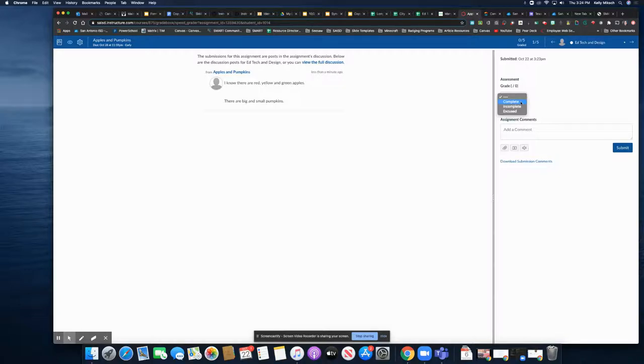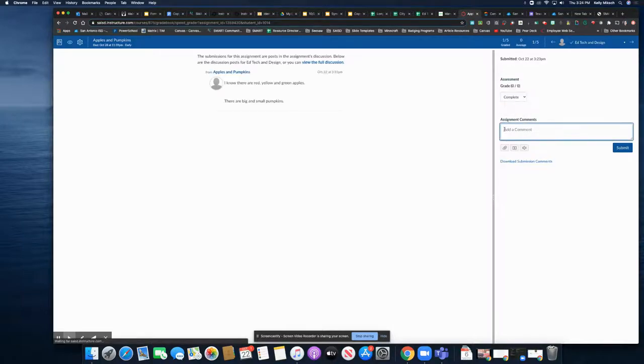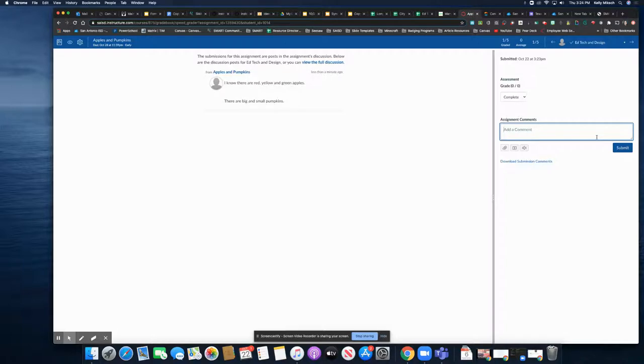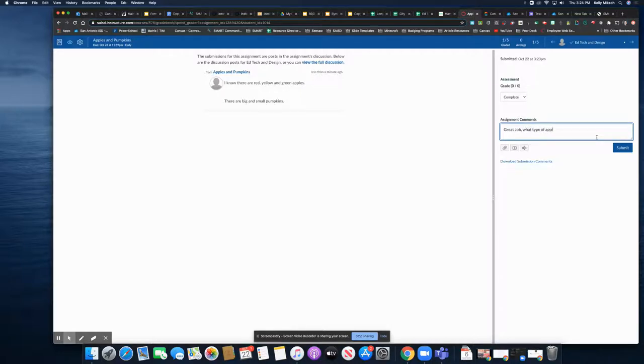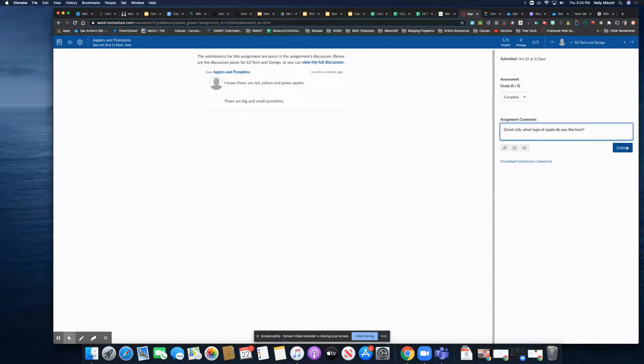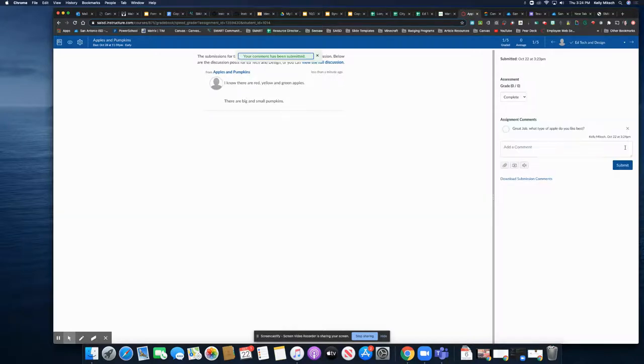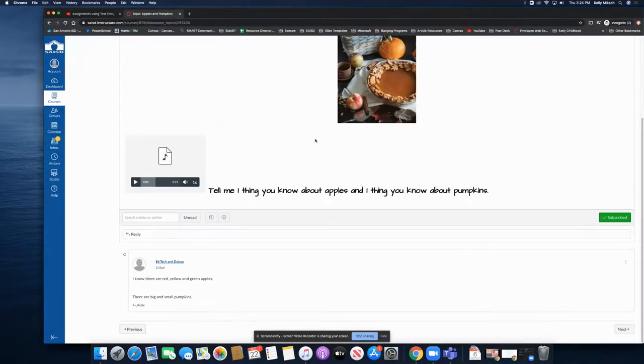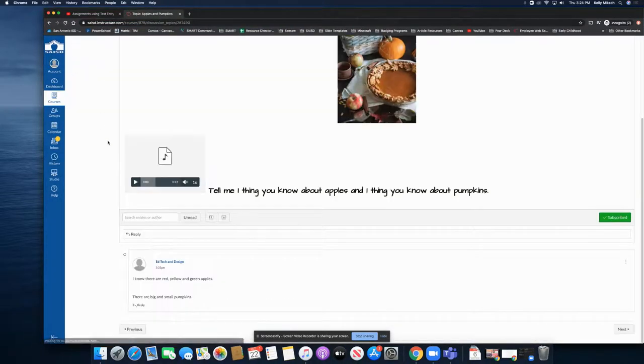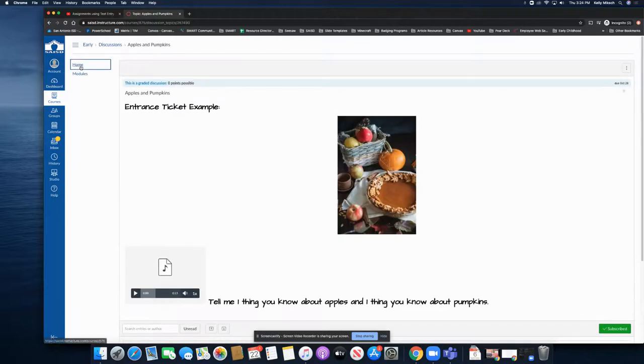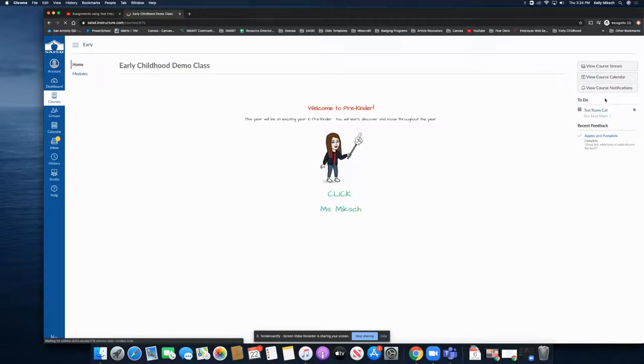So I can say complete, and I can also provide instant feedback. Great, what type of apple do you like best? And I can submit that to the student, and it tells me I've submitted it. And if I go into the students and refresh their screen, I can come to home.